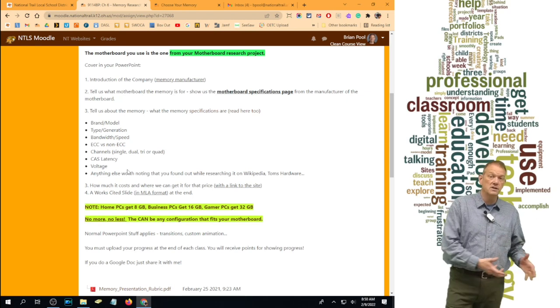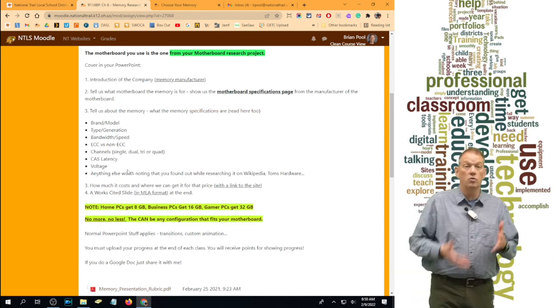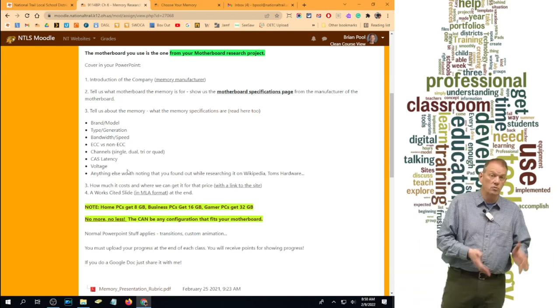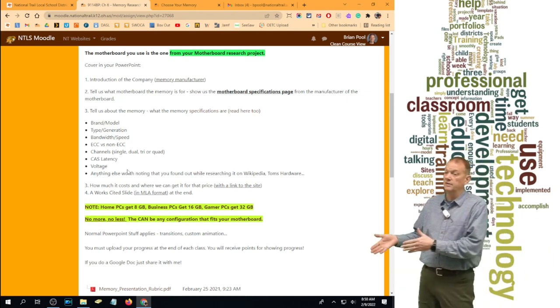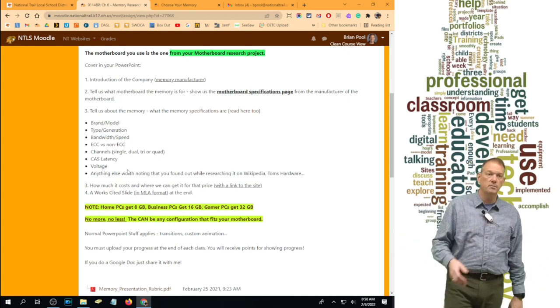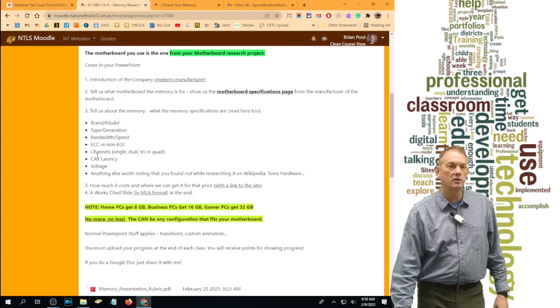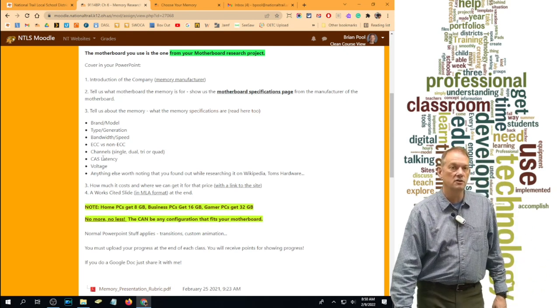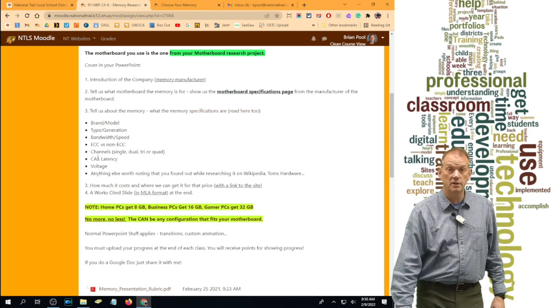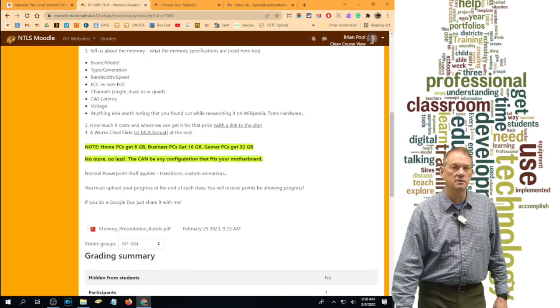Or in case of the gamer, maybe it's a quad channel module. What your CAS latency or CL number is, what the voltage is, and anything else you want to tell us.